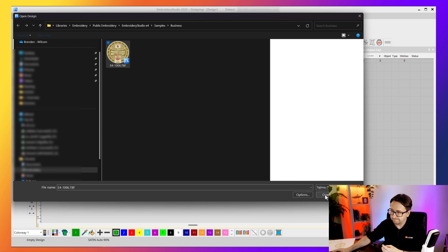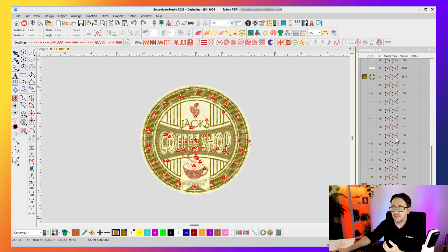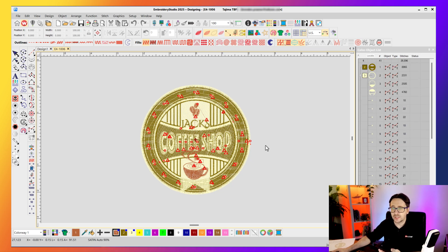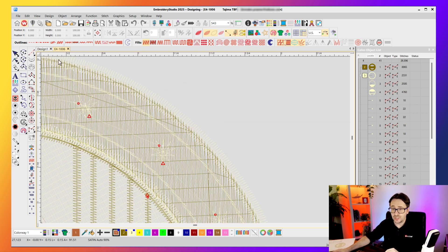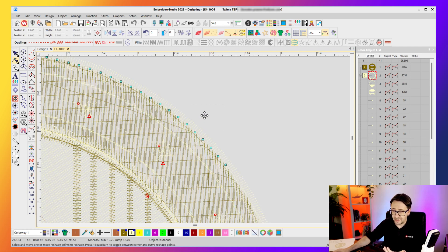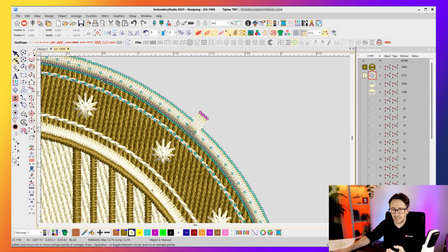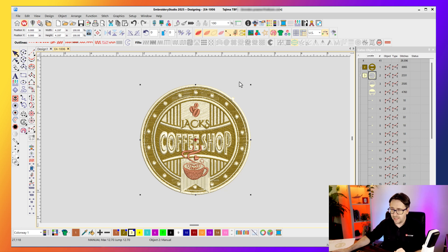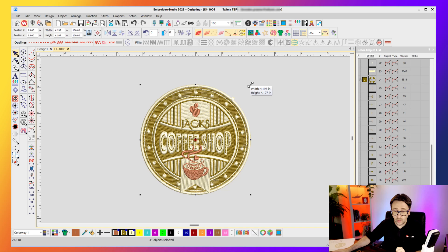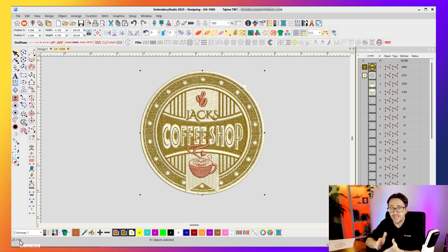When you open a stitch file, it might look like the original design, but on the right it's missing most objects — it's just stitch data. If I zoom in and try to reshape it with my reshape tool, I've only got stitches; I can pull individual stitches, but that's very hard to work with. And if I select the whole design and resize it — currently 27,118 stitches — making it larger only gives 27,119 stitches. Because they're just stitches, they just grew larger with more space and no additional density, so it won't sew as well.